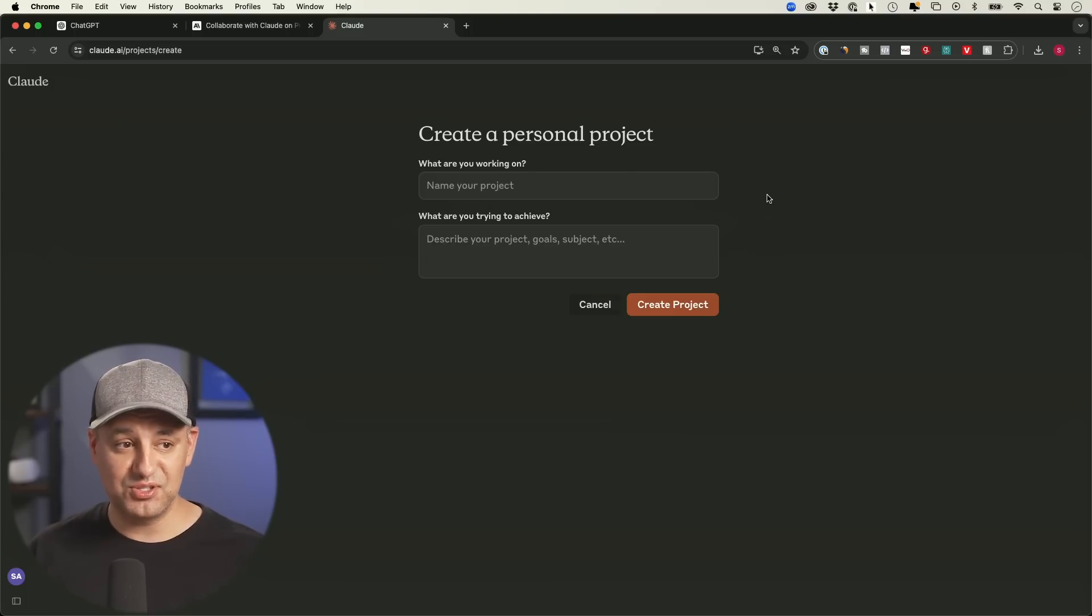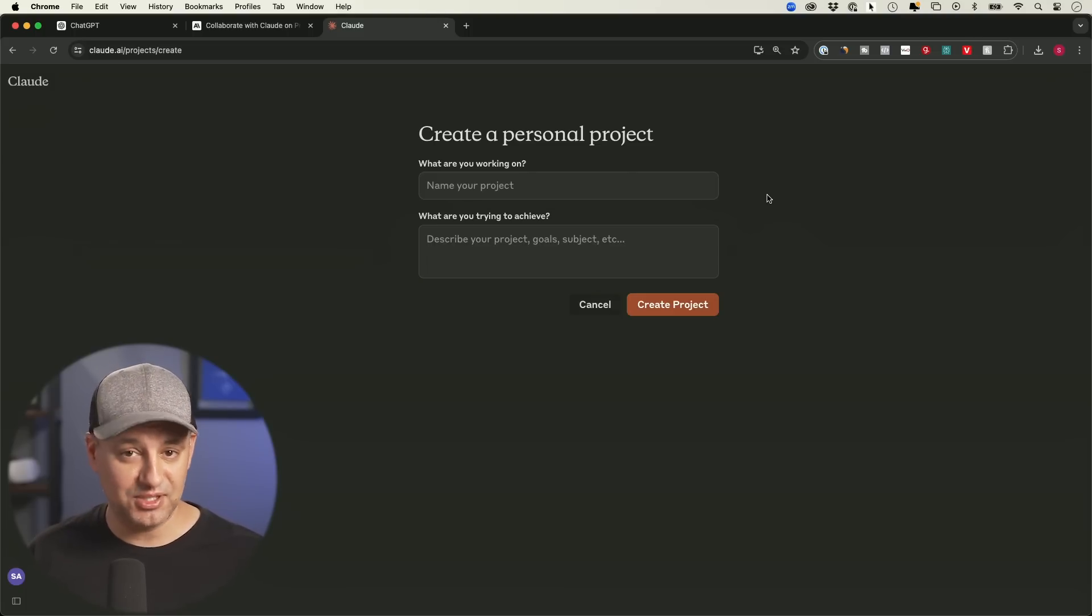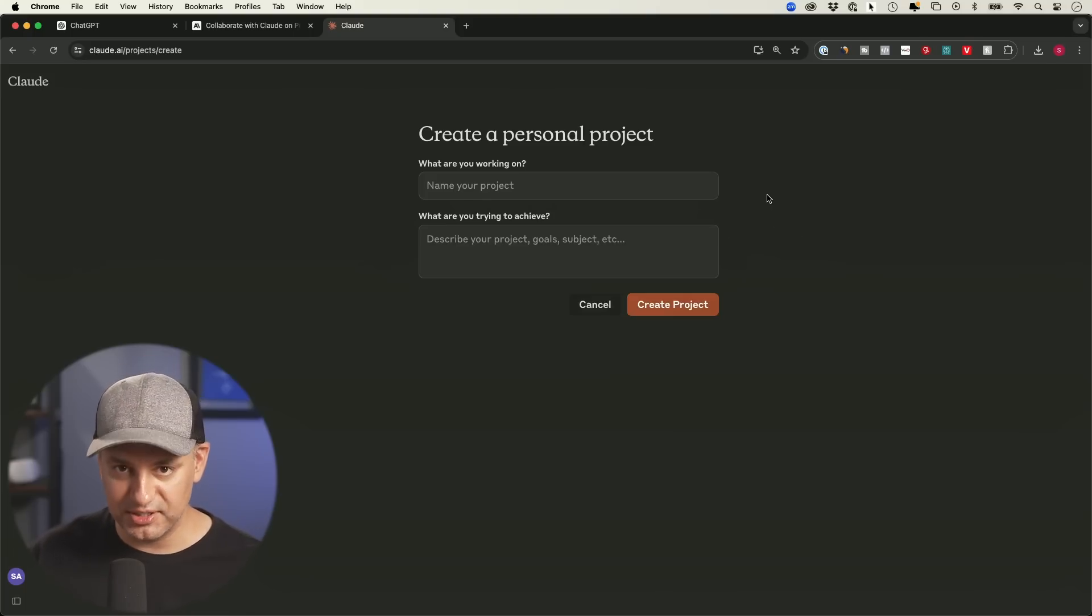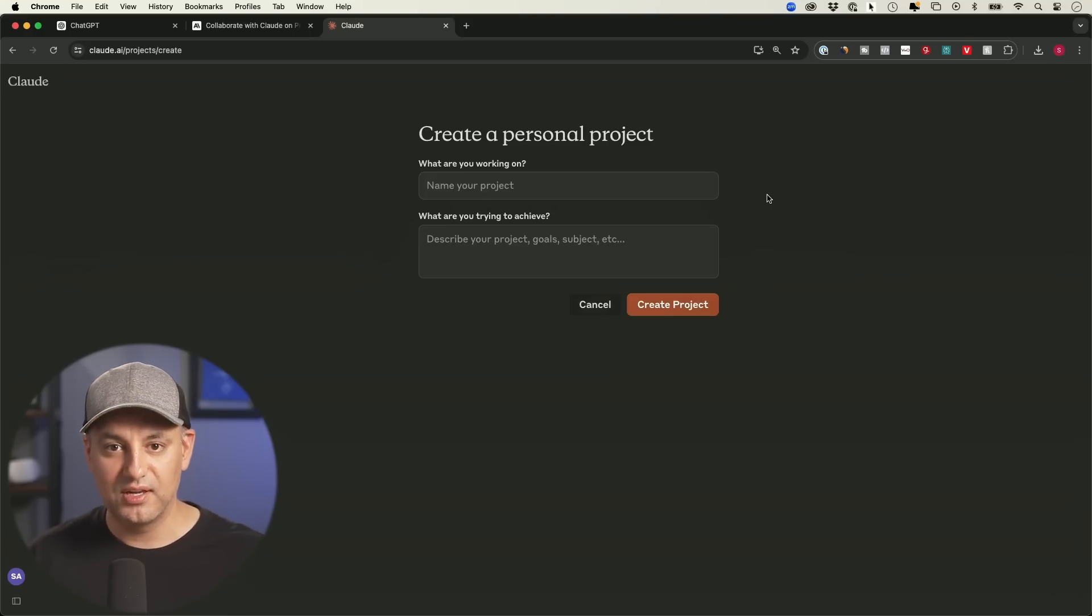Now they're much harder to share though. There's no GPT store. There's no project store. Maybe they'll come up with that. But right now they're only available to be shared inside of the team's plan with other team members.